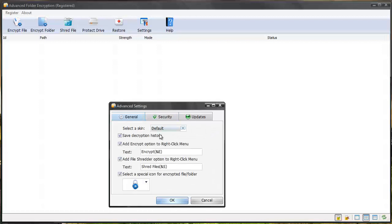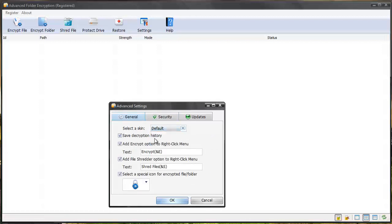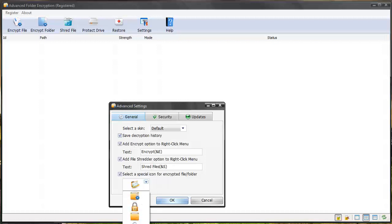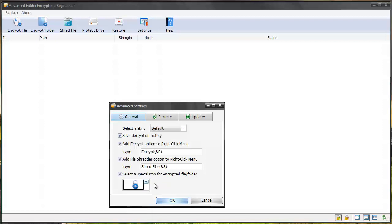Super great software. You can select different skins. You can save the decryption history. This is where you can set it so if you right click a folder or a file you can encrypt it or even shred it, and then you can select the icon to show up as what you want whenever a file has been encrypted.